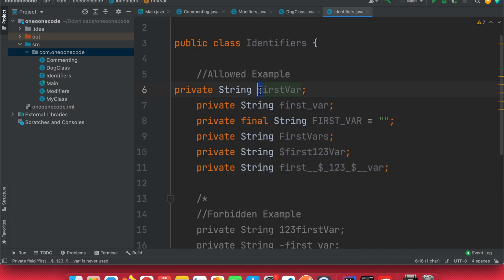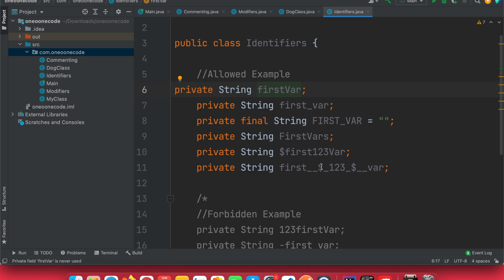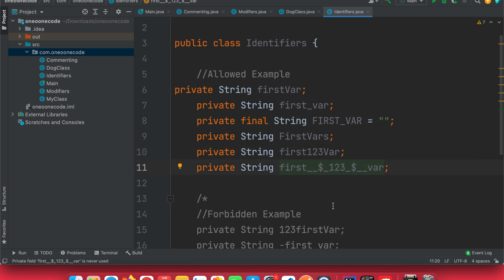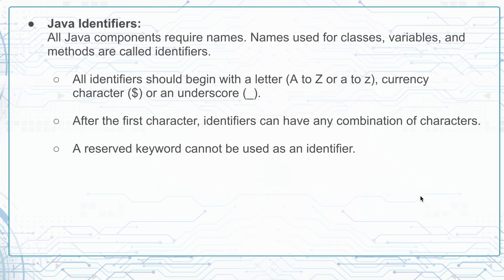After the first character, you can use a combination of letters, numbers, dollar signs, and underscores. But if you try to use a number at the start, you'll get an error. Always start your variable name with a letter or dollar sign. Worth mentioning: the dollar sign is not commonly used in Java — it would look unusual in a program. The underscore can be used at the beginning or inside a variable name.